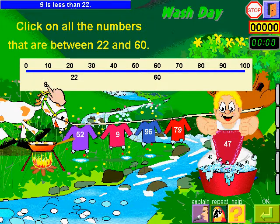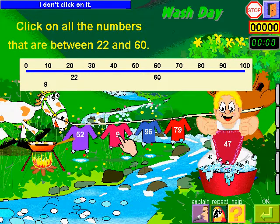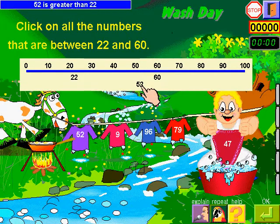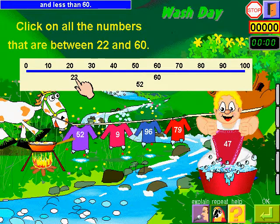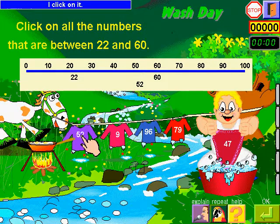9. 22. So, it isn't between 22 and 60 — I don't click on it. 52 is greater than 22 and less than 60. So, it is between 22 and 60. I click on it.